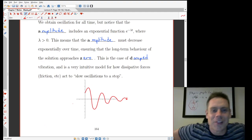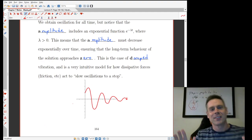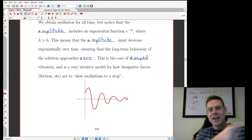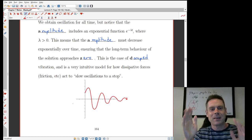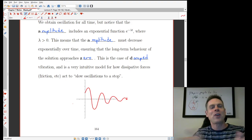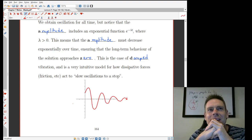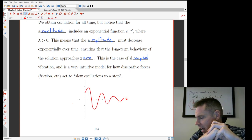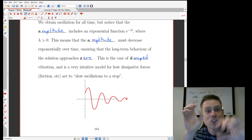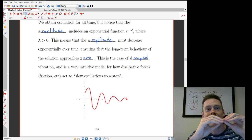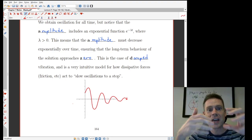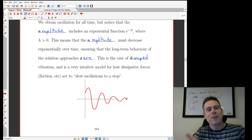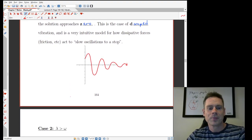That was only one case. There is another case — as a matter of fact. In the first case, we had omega squared larger than lambda squared. But lambda could be larger than omega. That's the other situation — when the damping force is even higher. And we're going to explore that here.